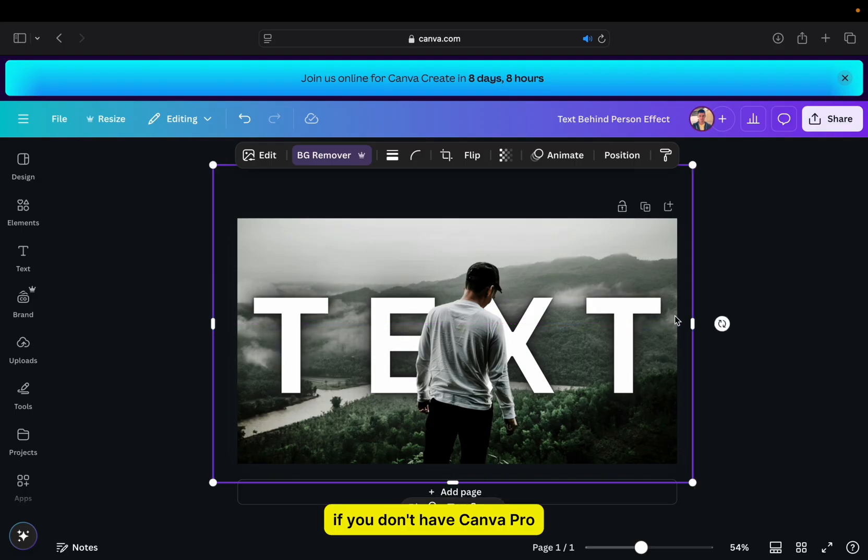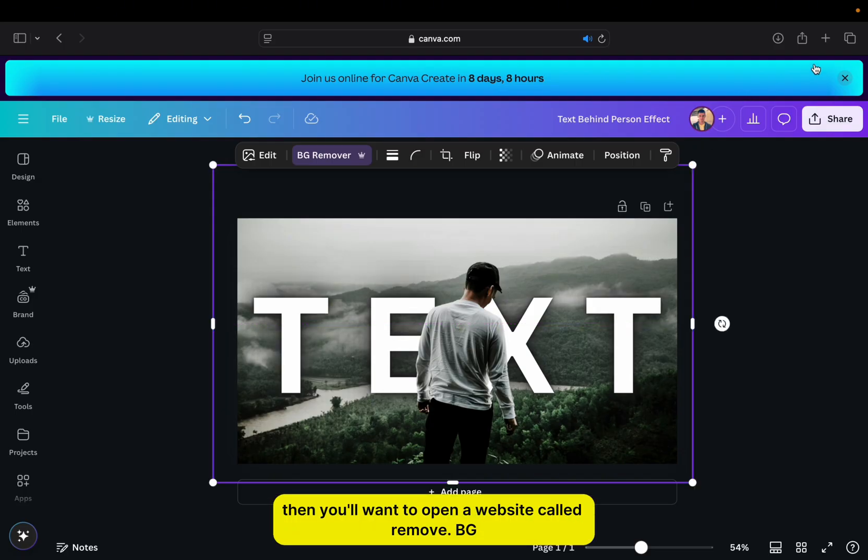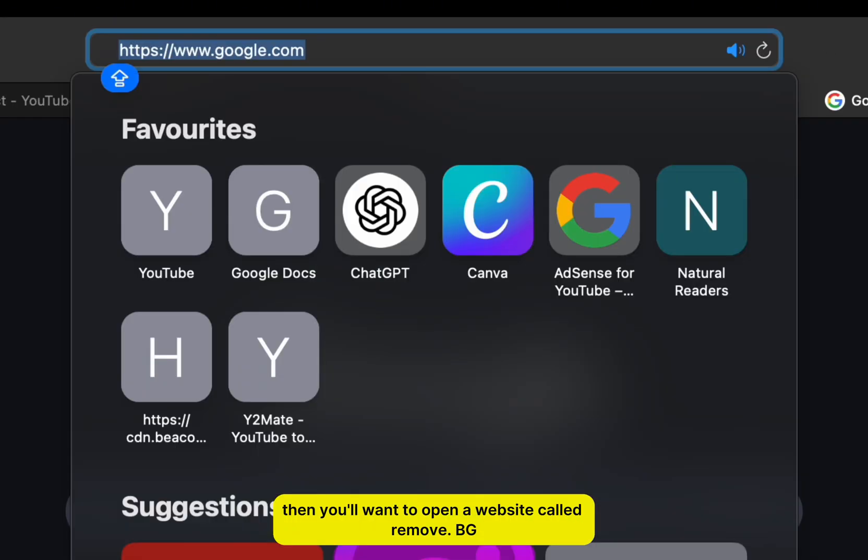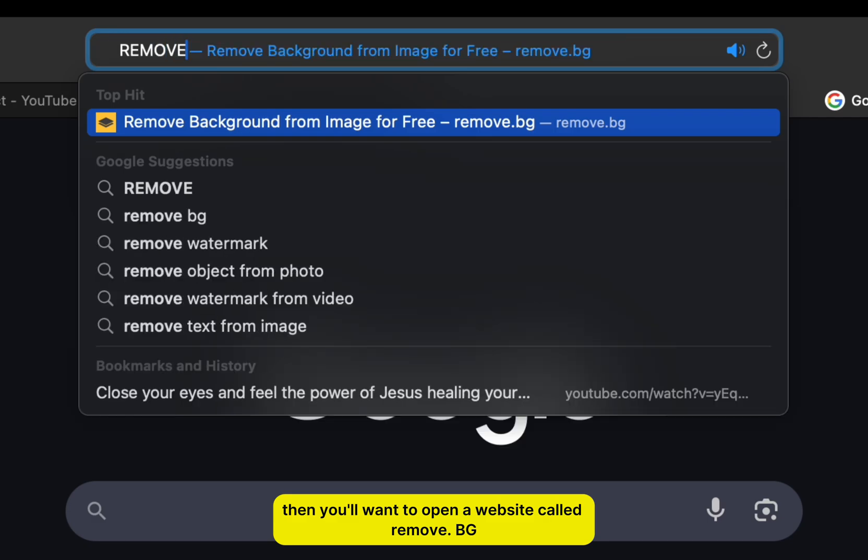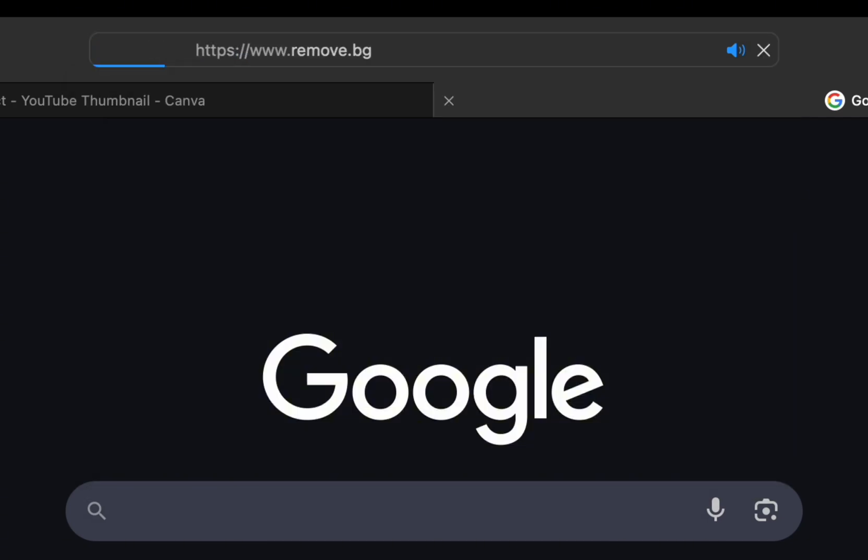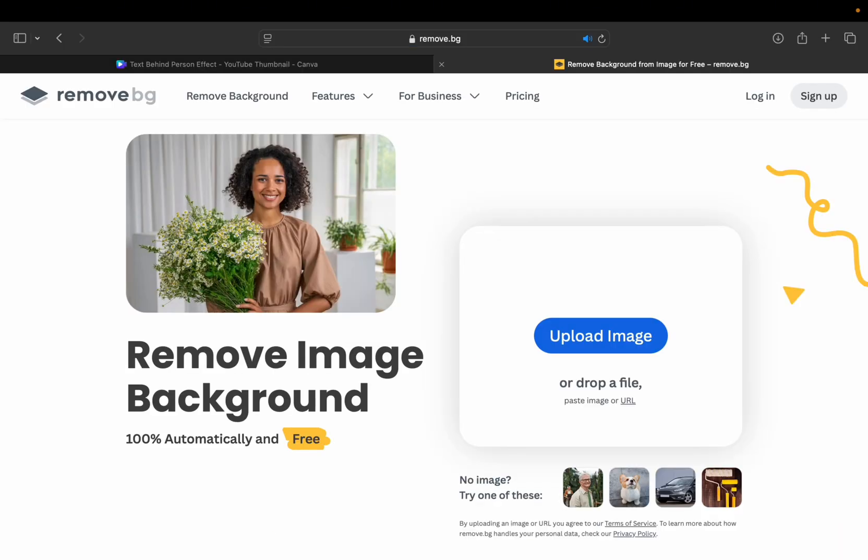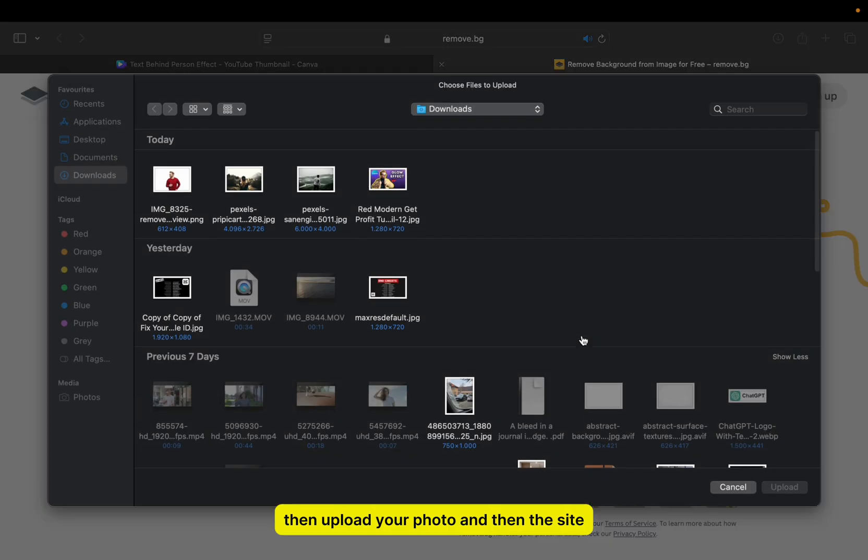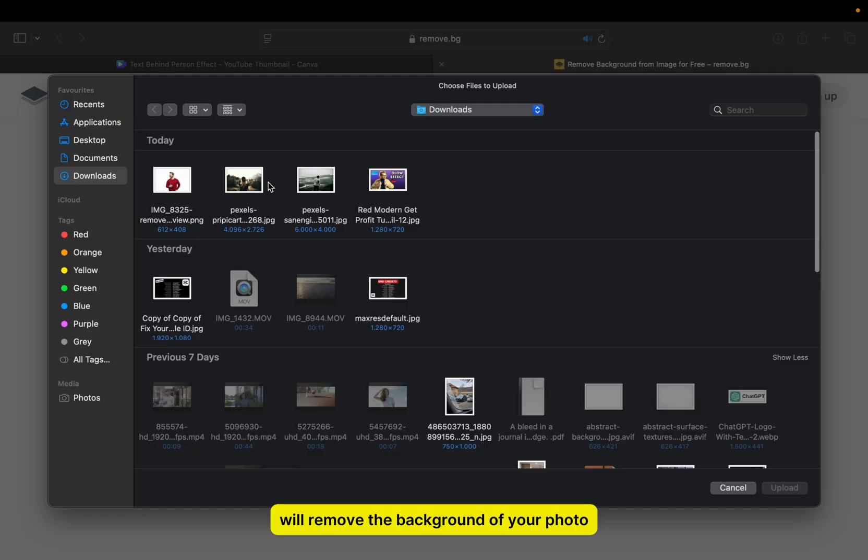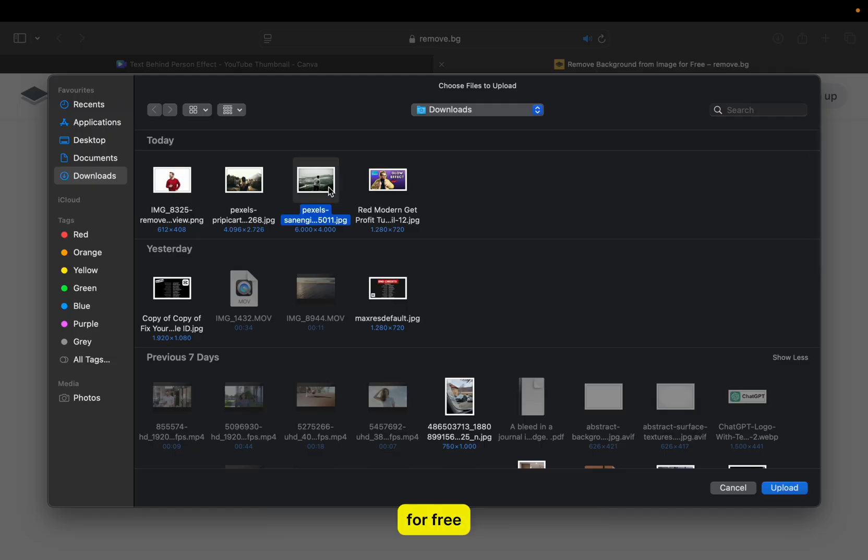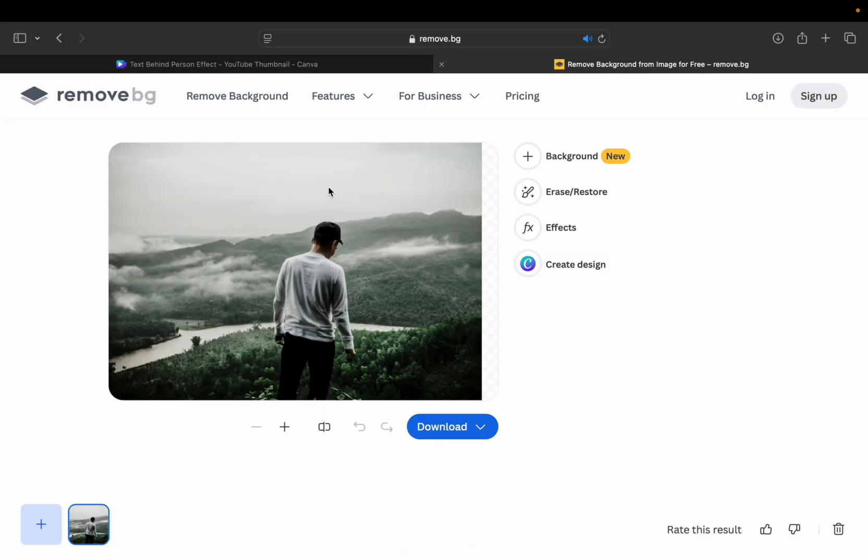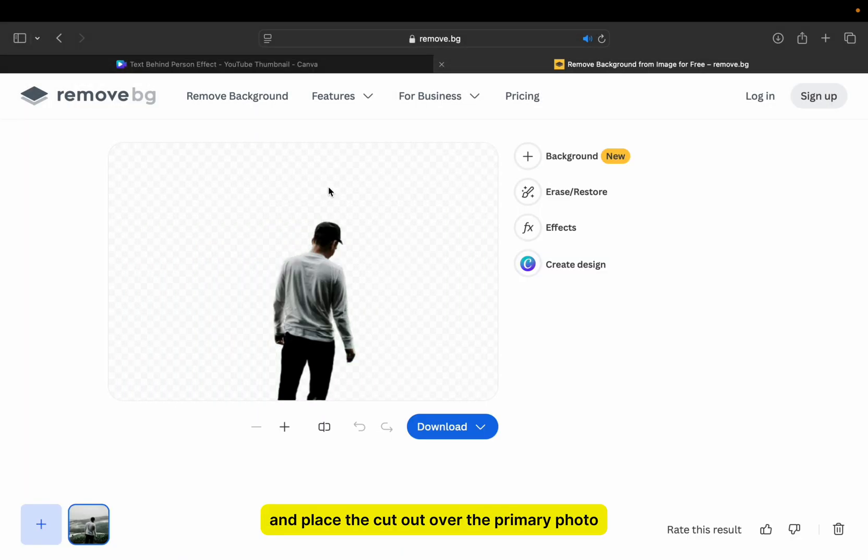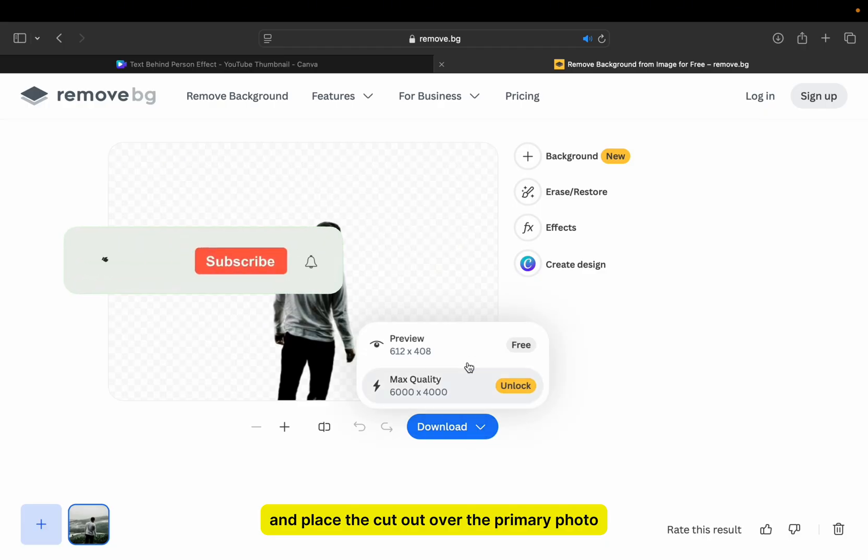If you don't have Canva Pro, then you'll want to open a website called remove.bg, then upload your photo, and then the site will remove the background of your photo for free. You'll then upload that photo to Canva and place the cutout over the primary photo.